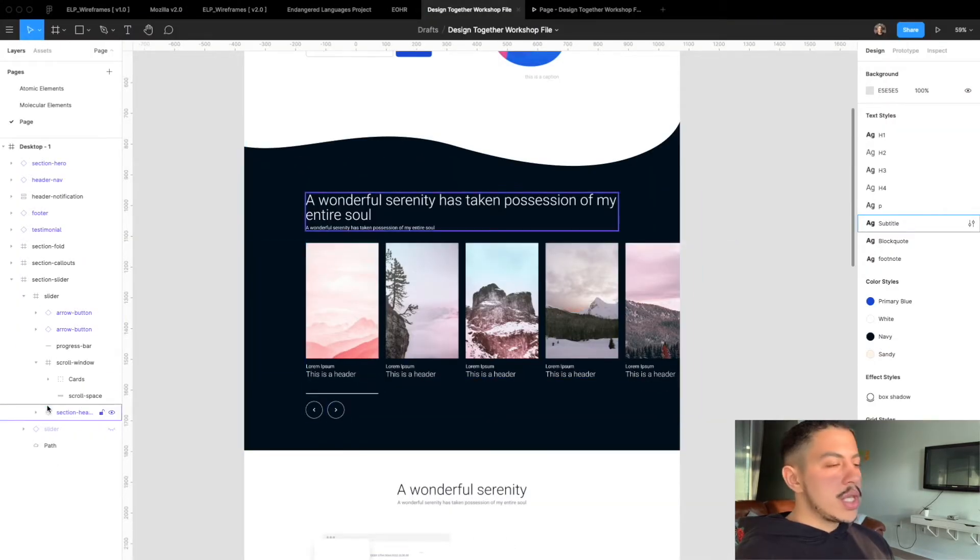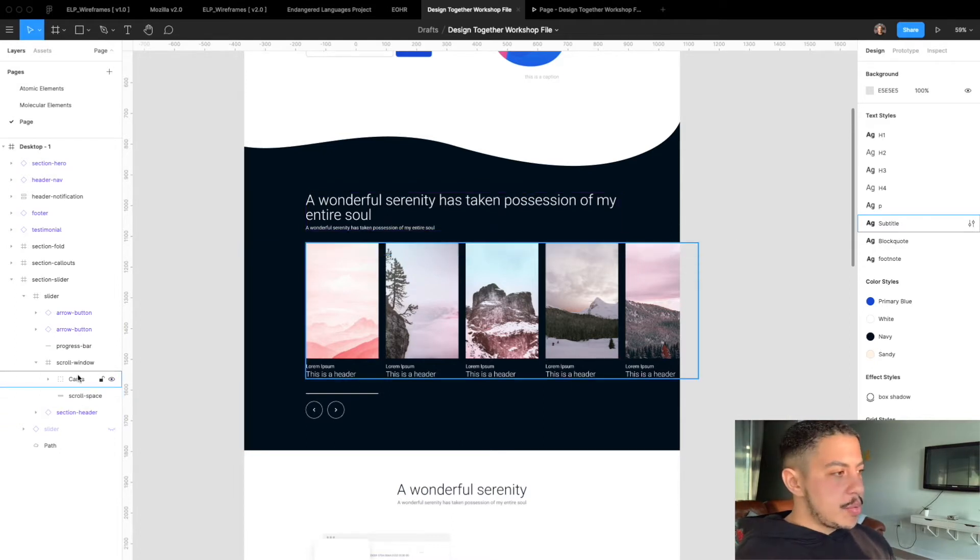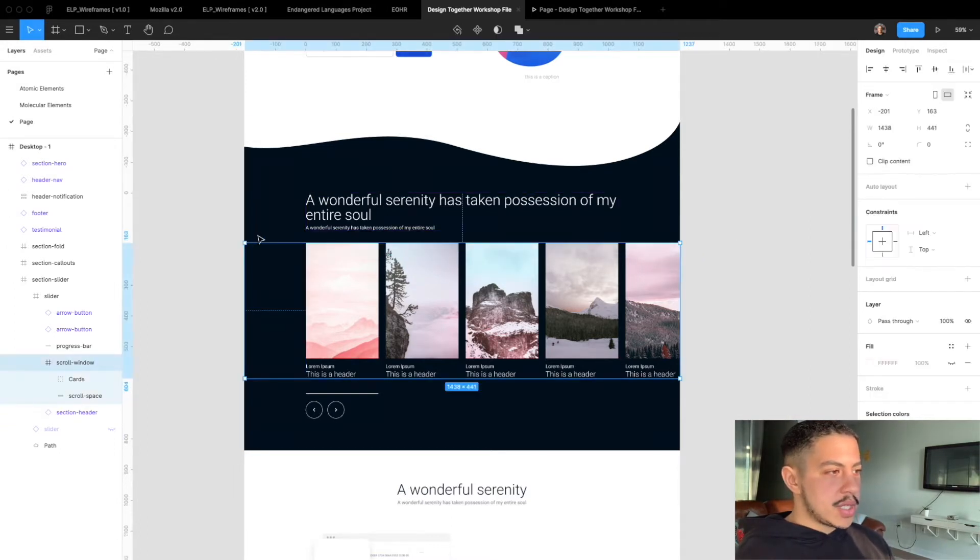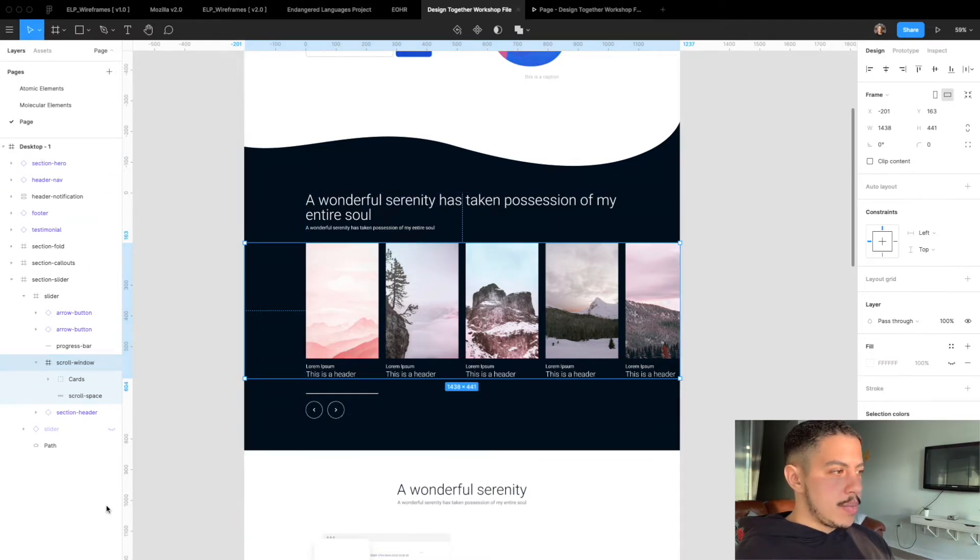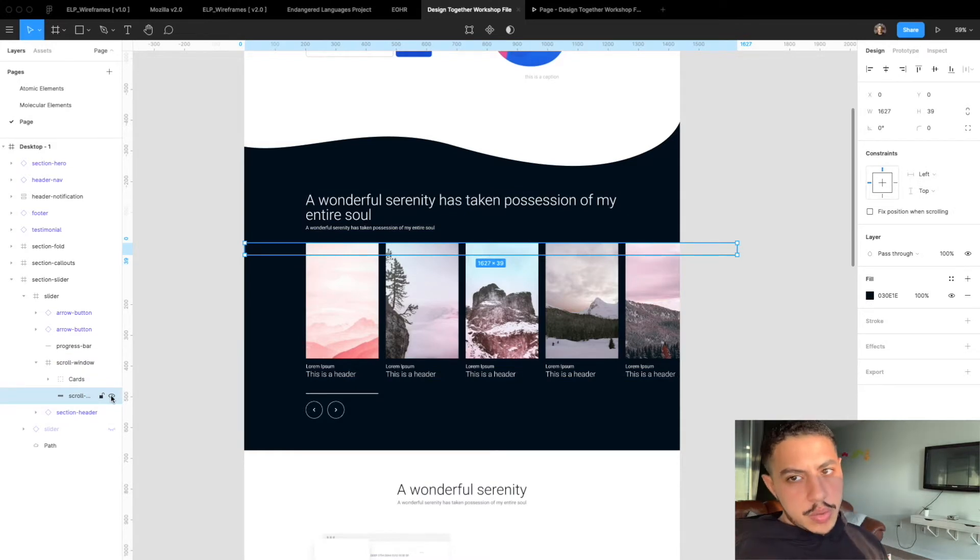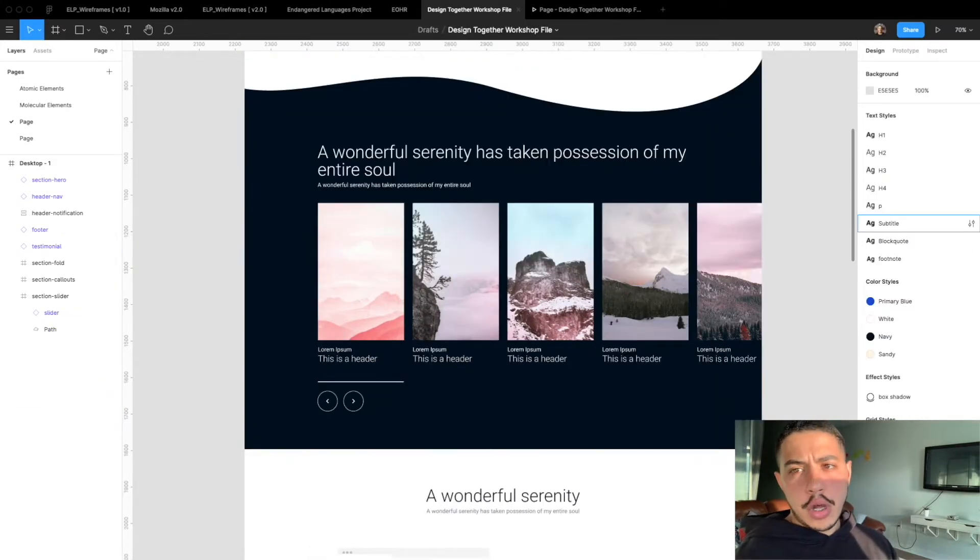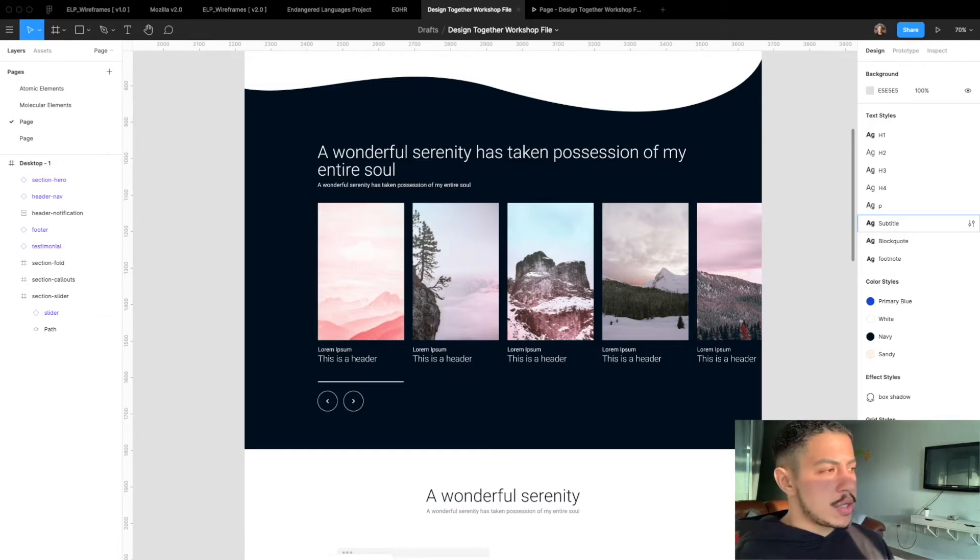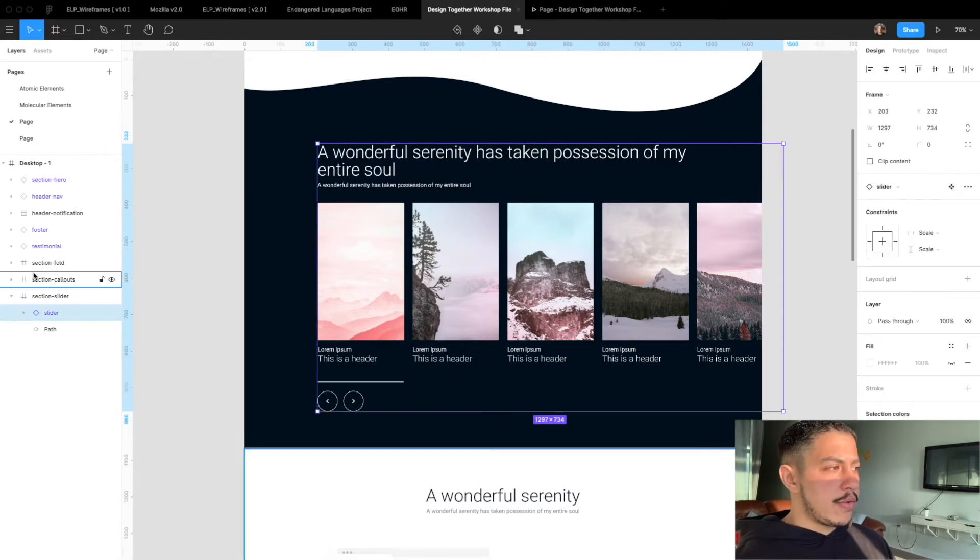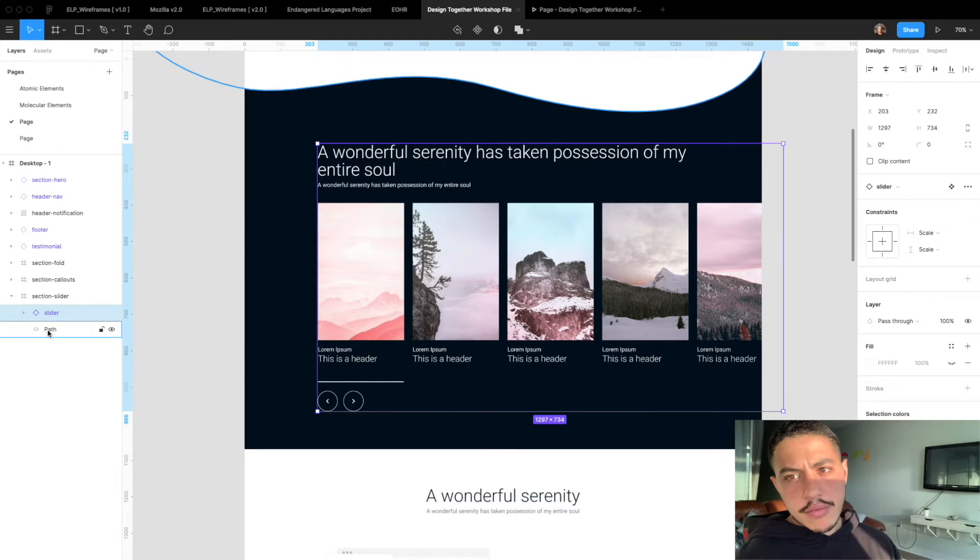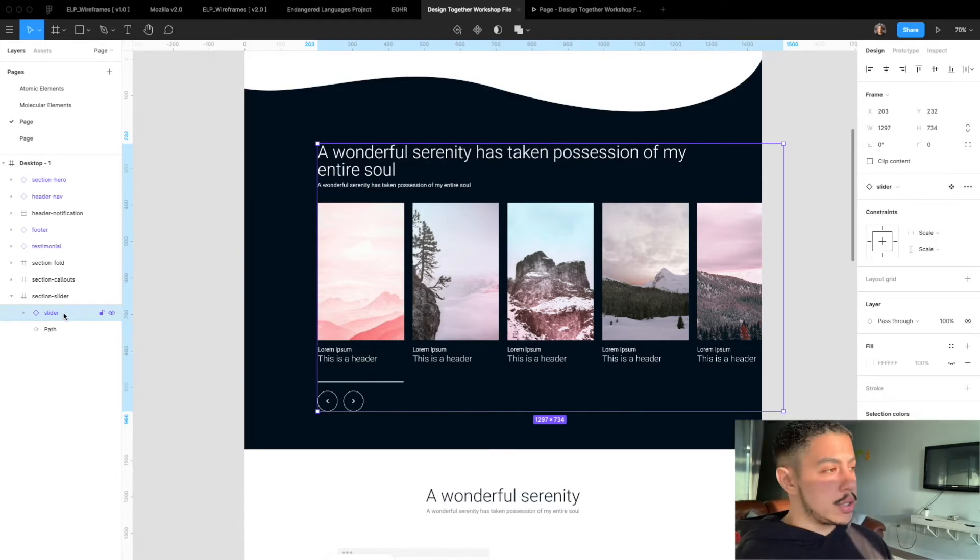And this is how the file is broken down. The only thing that's been changed since the last video is I put these cards inside another frame that spans the same width as our main desktop frame. And then I put this thing called scroll space which I'll explain what it does. If you're following along from a previous video about how to build out this slider component, then your file should look something like this right now. If not, make sure to check out that video.